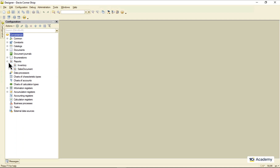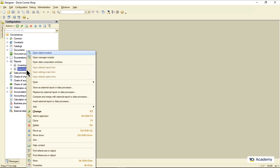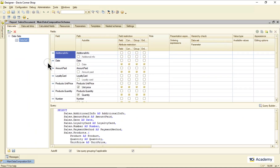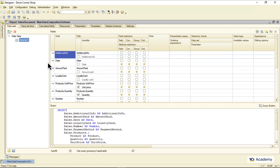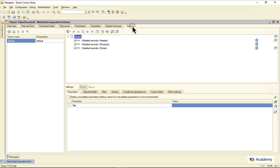After we told the data composer where to take the data from, we need to tell it how to output them to a spreadsheet and what kind of functionality the report has to have. This is done over here on the settings page, and this is what we're going to discuss today.